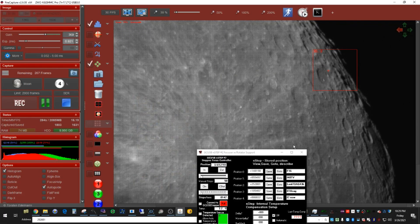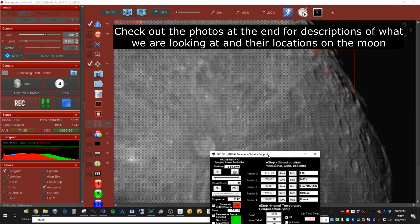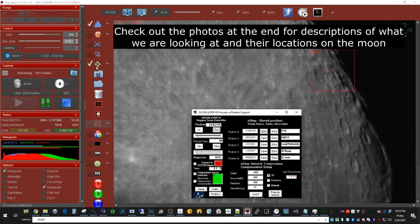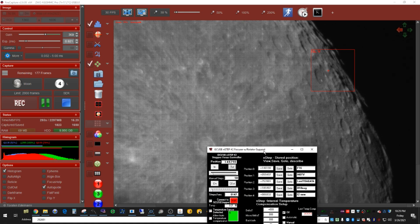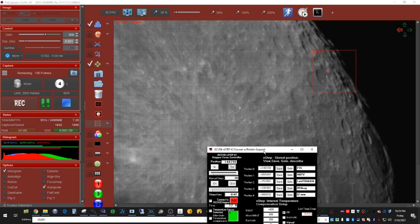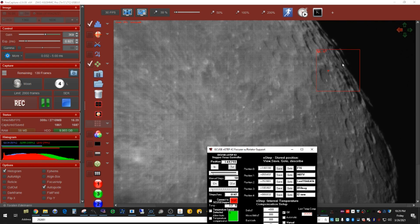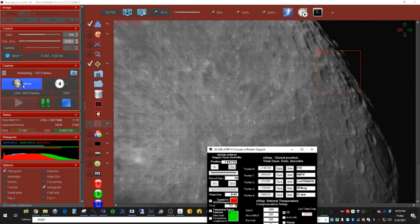Here we are mid-session capturing the moon. I'm using the auto tracking feature, auto guiding, to keep one spot in place, although it doesn't move much even if you don't use it. I'm doing 1,000 to 2,000 frames per image, and that's pretty much all there is to it. I select moon here.